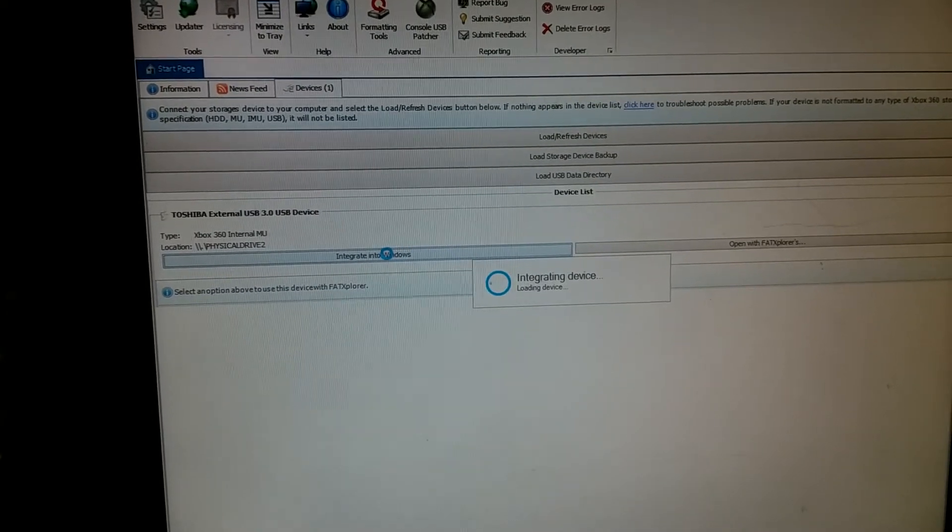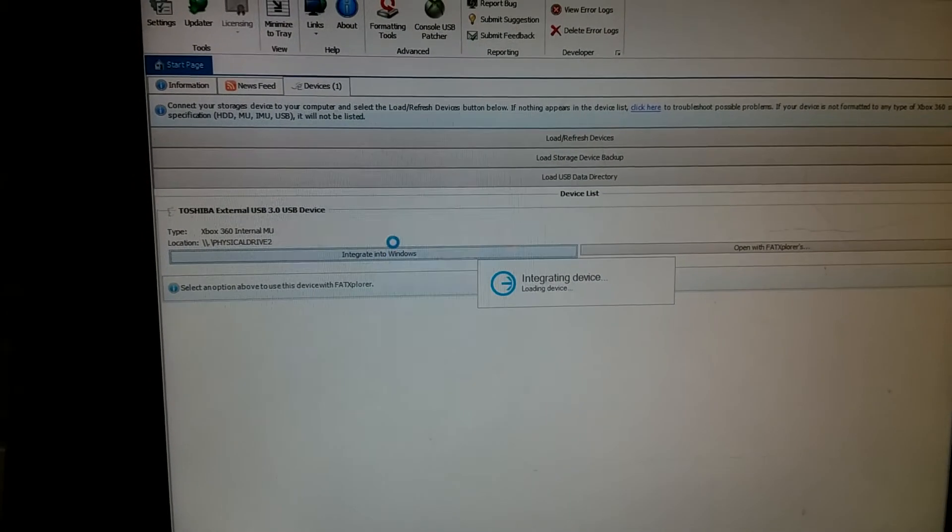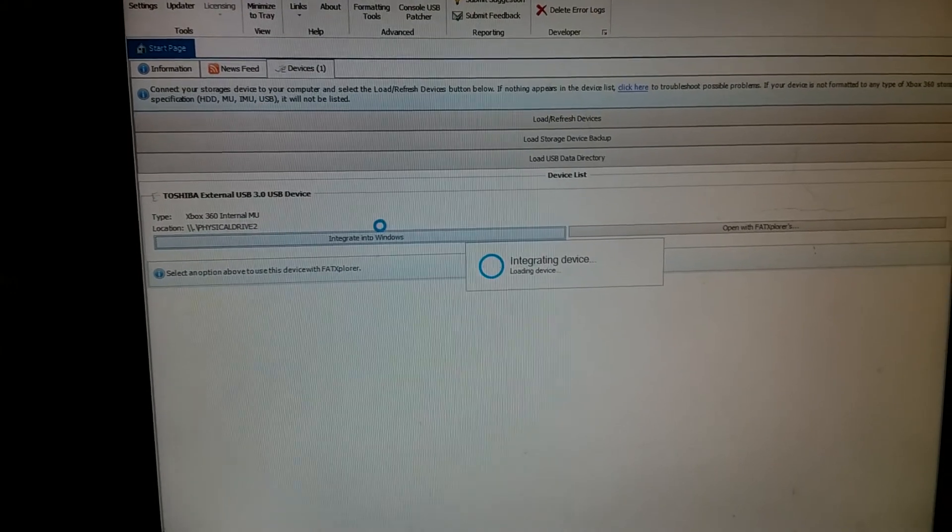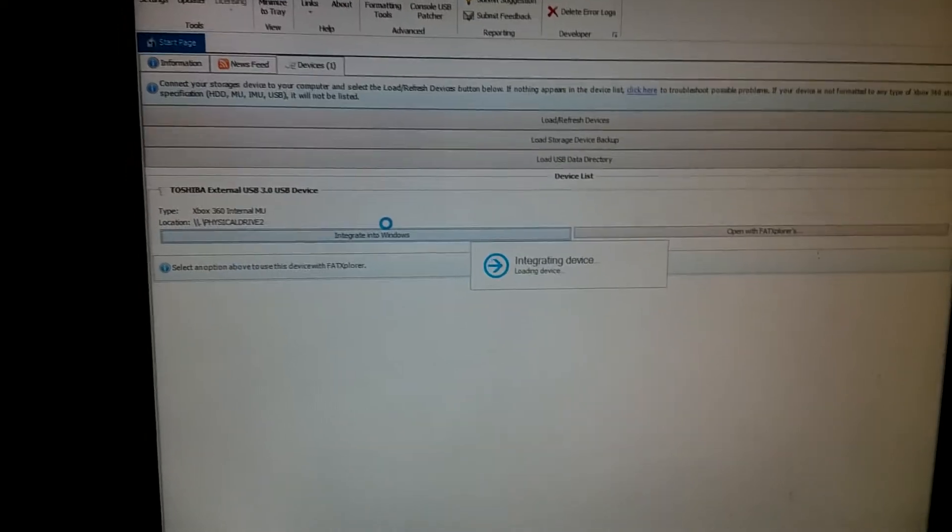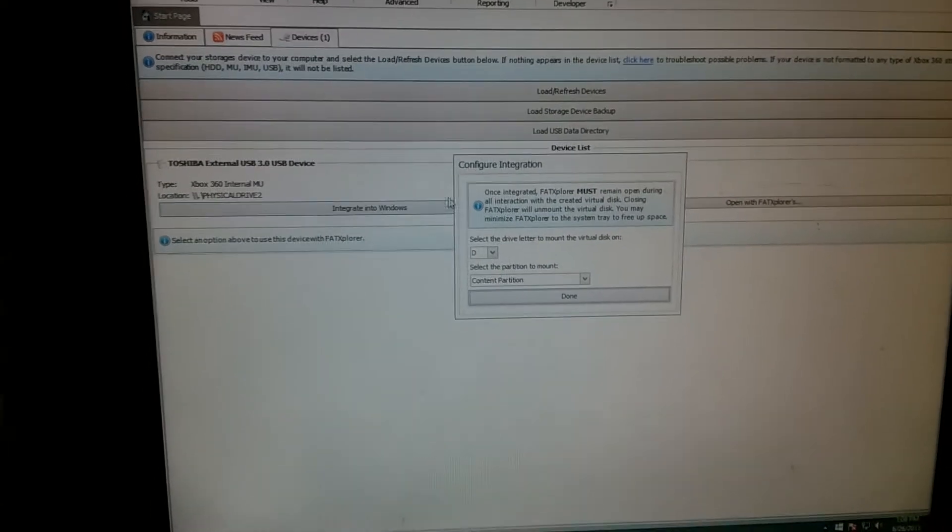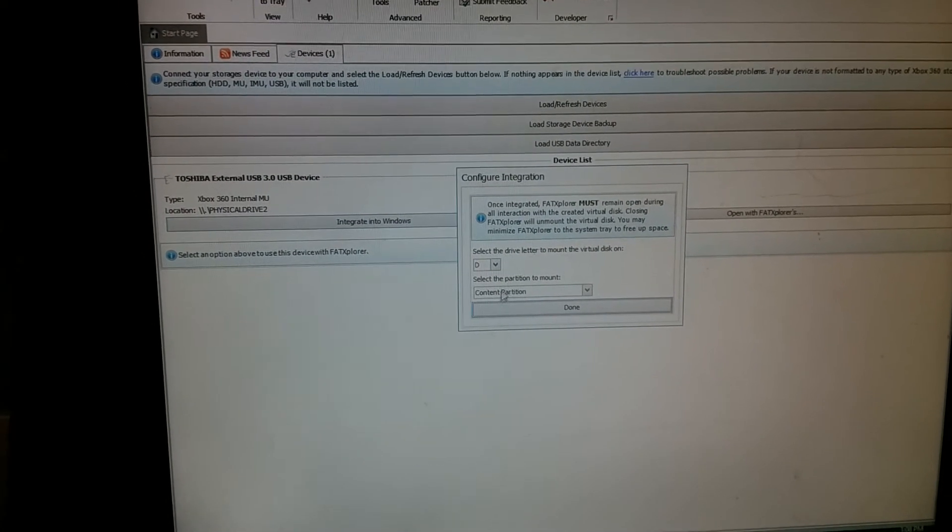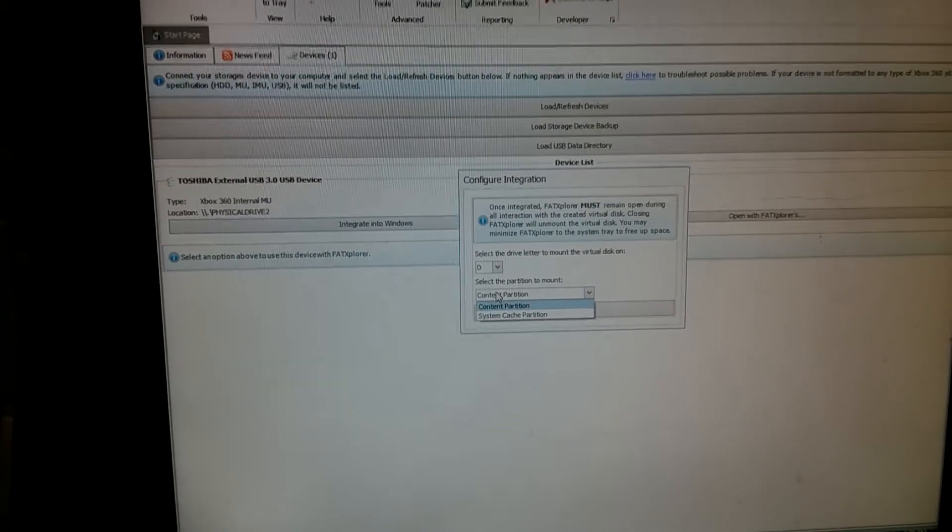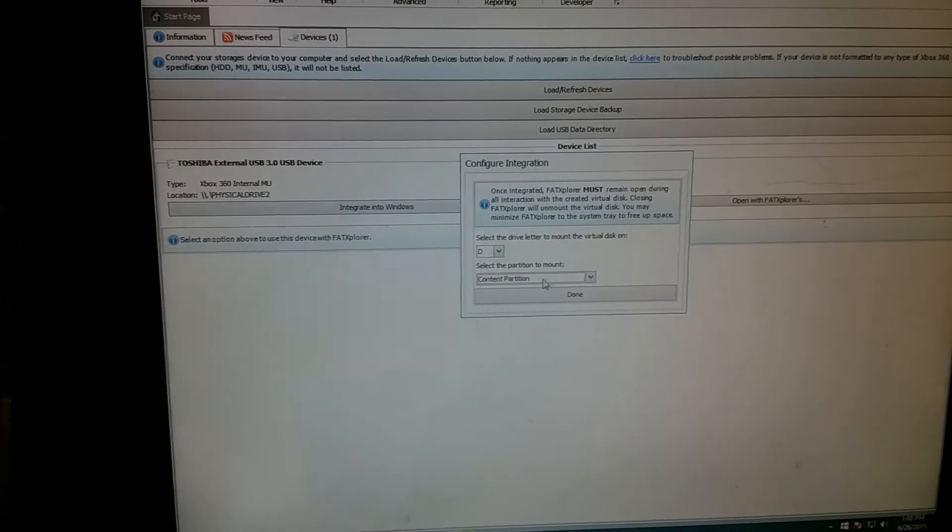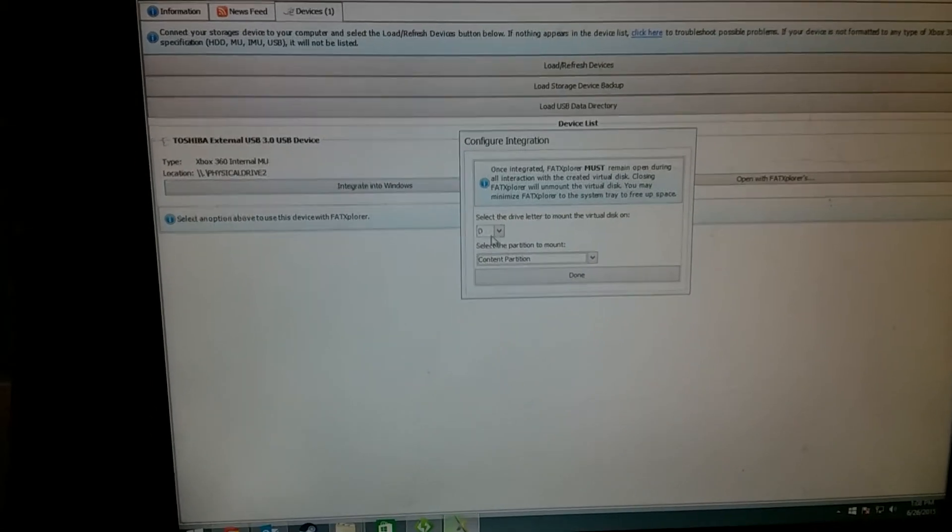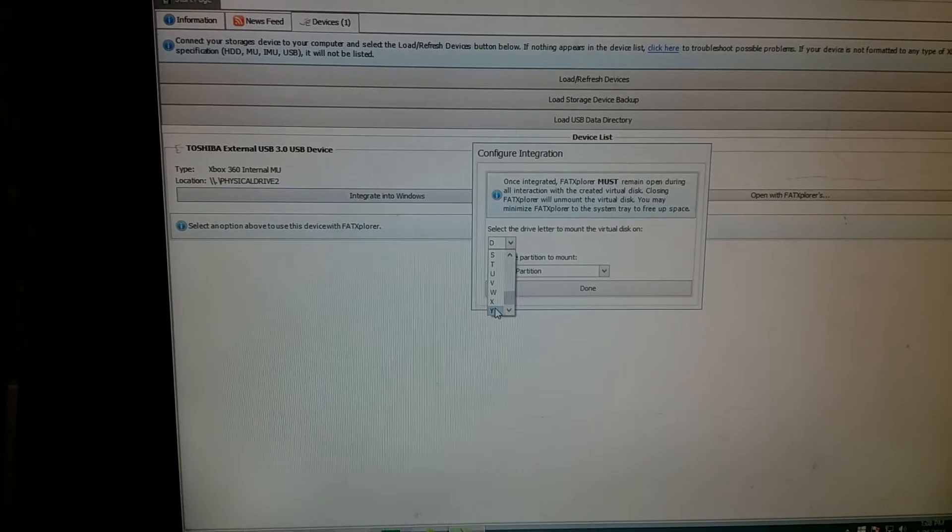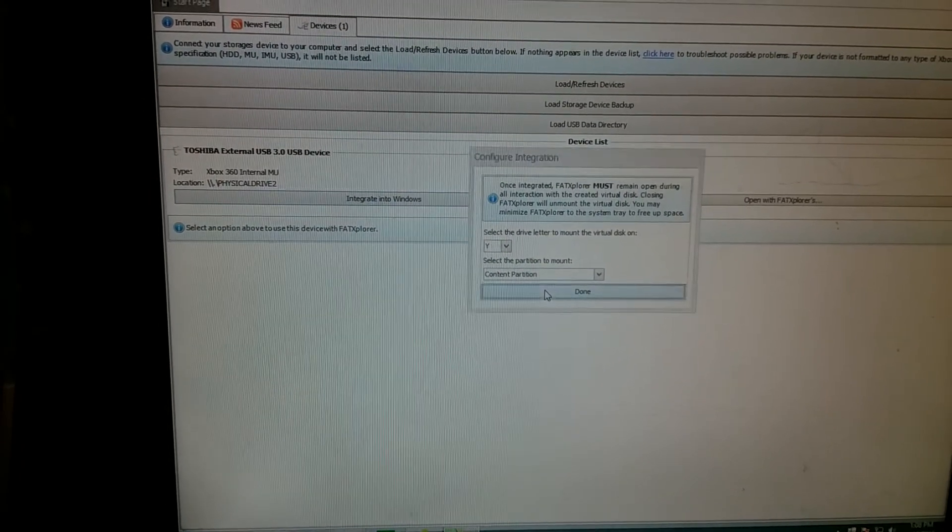And now it's going to look at the device here, load it. It wants to know what drive letter I want to assign to it. And if I want it to be the content partition or system cache partition, I want it to be the content partition. Content partition is where all of your files are for your games, saves, everything. I usually just choose the last drive letter, which is Y, and hit done.